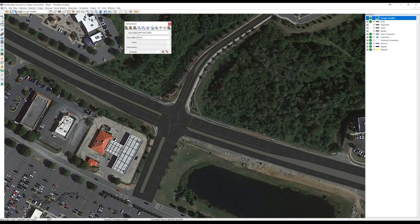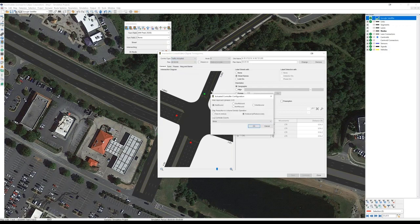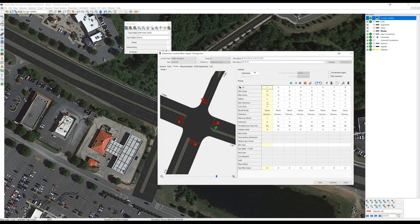That opens the intersections toolbar. To add signal timings for an intersection, I'll choose 'Edit Intersection Control' and click on the intersection. TransModeler asks what kind of control I want to model — stop control, yield signs, or signalized control that's pre-timed or actuated. I'll choose actuated control. TransModeler then asks which approach I want to assign phases two and five, and phasing on all other approaches will follow according to the standard NEMA template. I'll let eastbound have phases two and five.